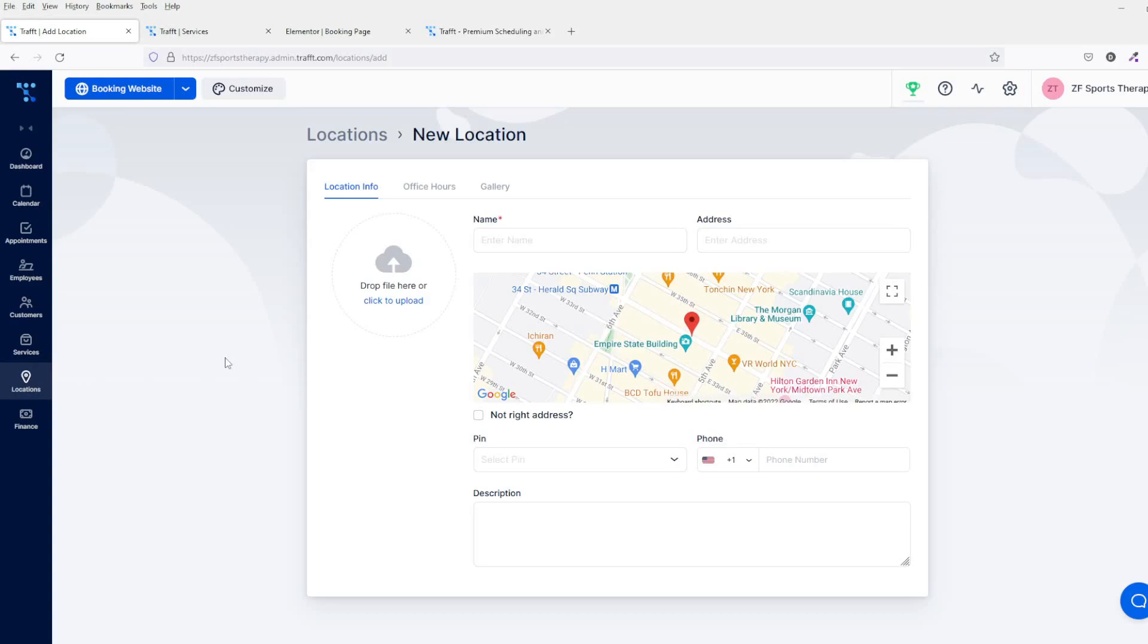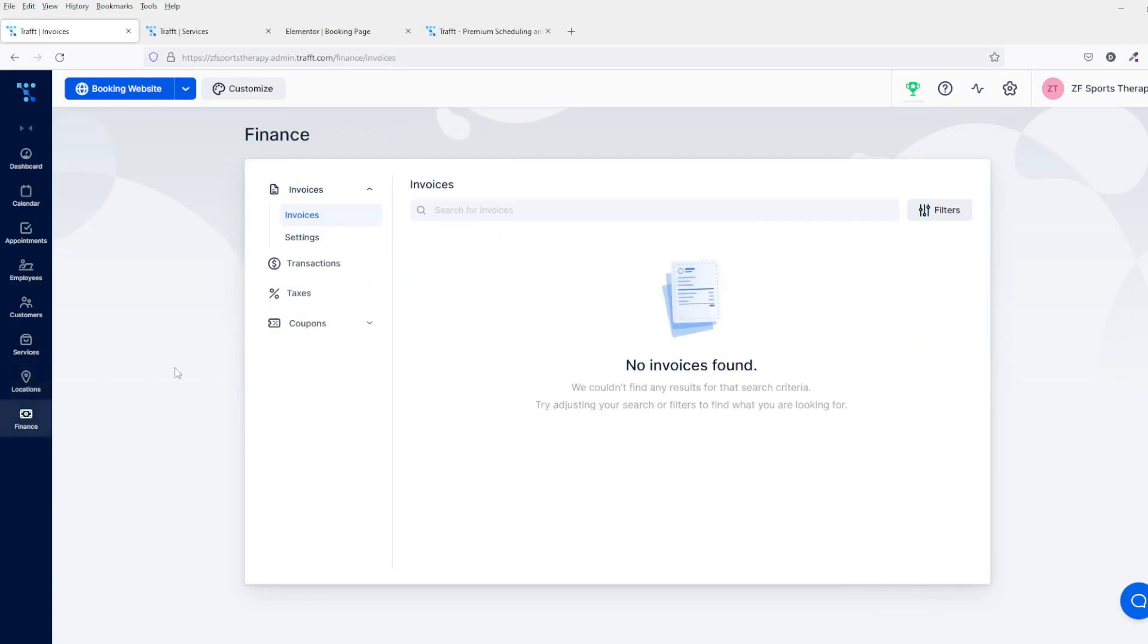Then on the finance section, this is where you create all of the invoices. It will show you all the transactions that have been going through—taxes and coupons. You can create all the coupons to basically give to your clients and customers.